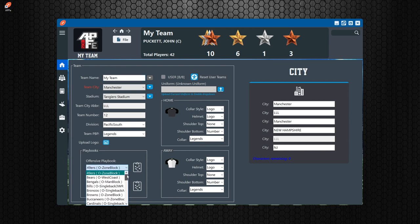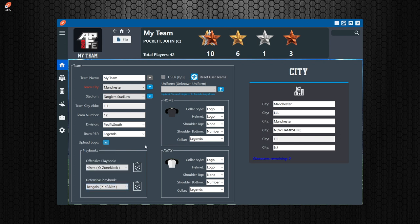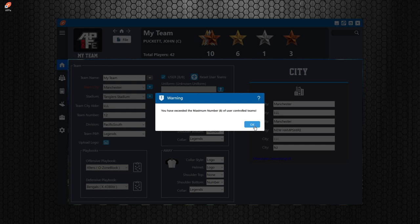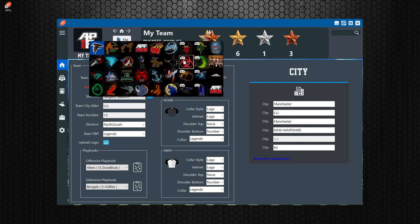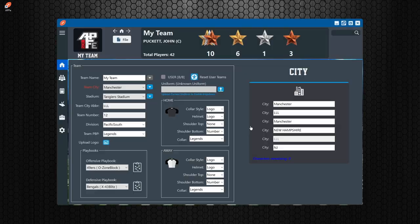The playbooks section is where you can change your offensive and defensive playbook. This is more for what the computer runs, and everybody's mileage may vary — I haven't tested it a lot, but it's pretty simple. The user checkbox lets you make a team a user team. You can reset all teams to open up the space, and then make it a user team.